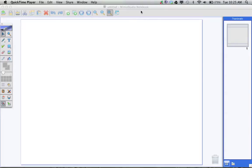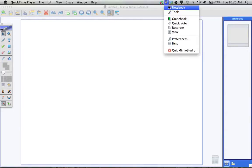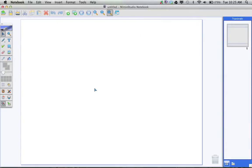The first step that you need to take is to launch the Mimeo Notebook software. You're going to find your Mimeo Studio icon in the menu on your Mac. Choose Notebook, and what you'll get is a blank notebook file like the one I have in front of me.